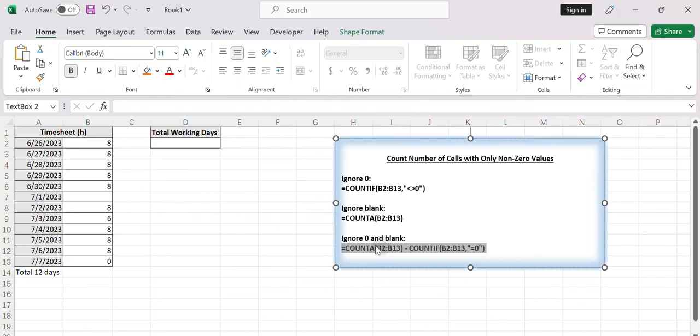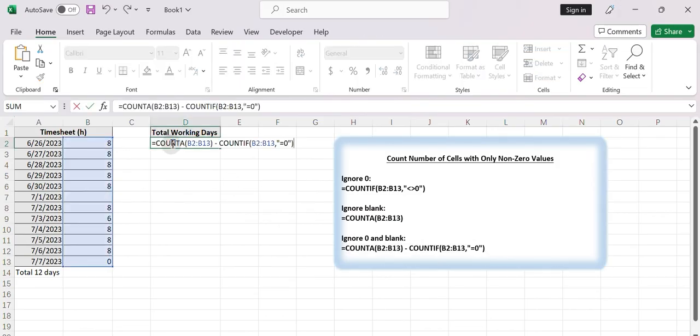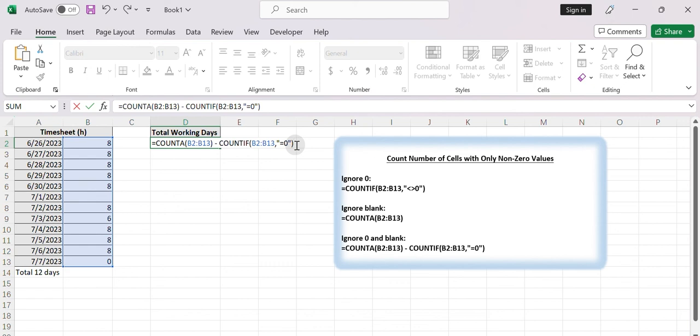Type the formula equals COUNTA, select B2 to B13, enter minus, enter COUNTIF, select B2 to B13, enter equals zero. Press enter.